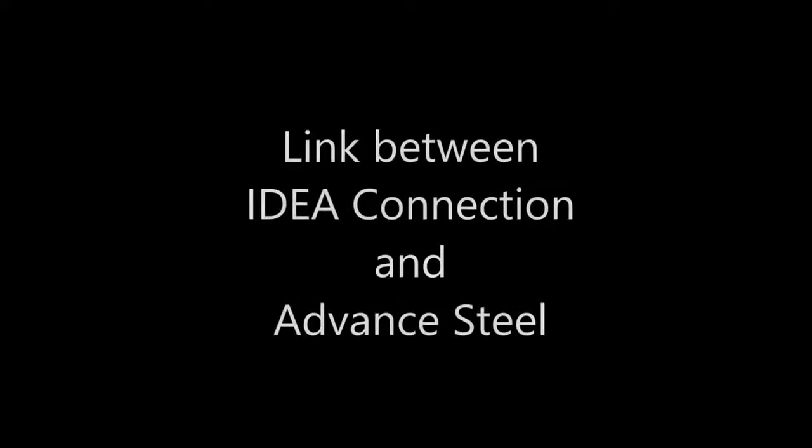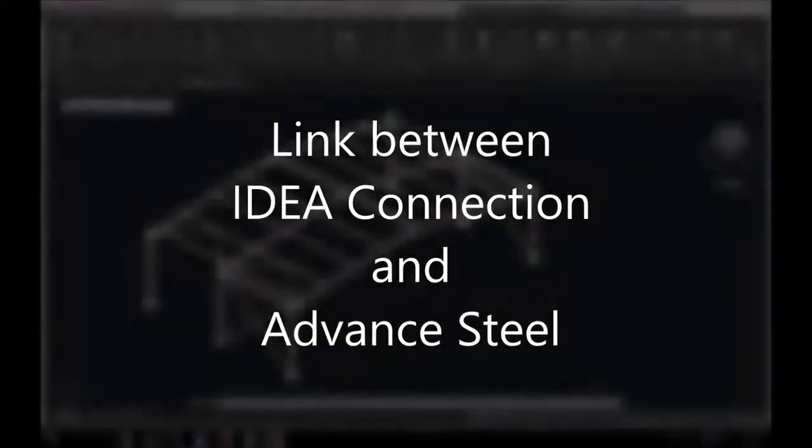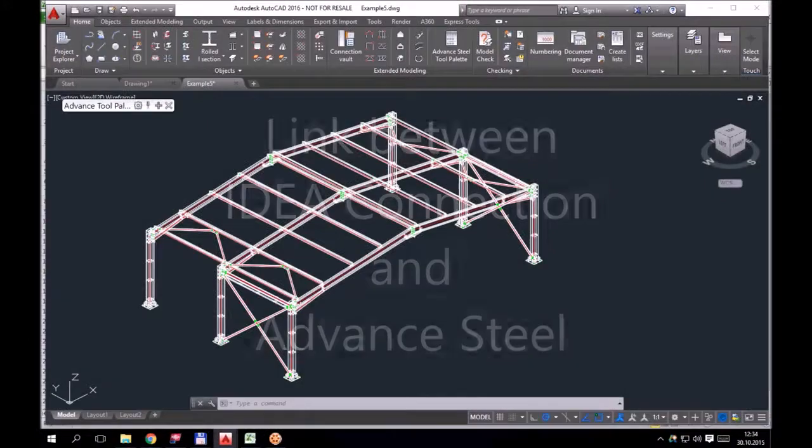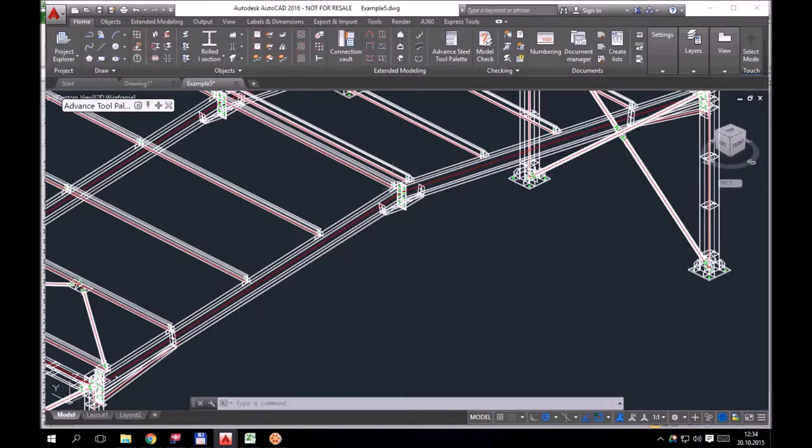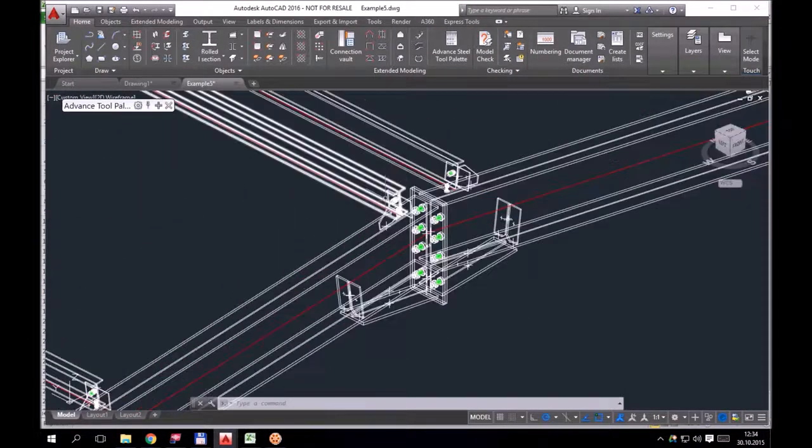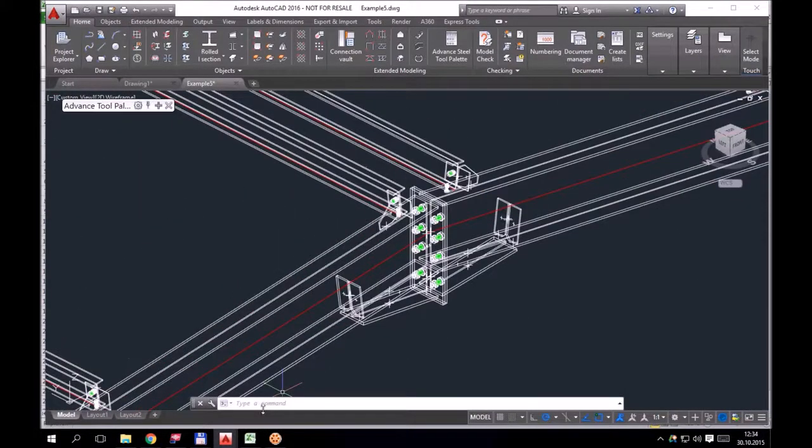Let me introduce you to a new link between IDEA Connection and Advanced Steel which enables easy export of a joint from Advanced Steel and its analysis in IDEA Connection.